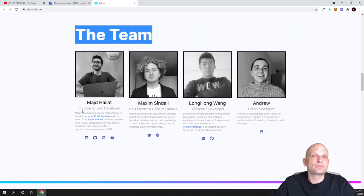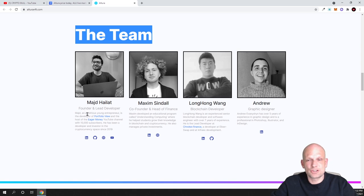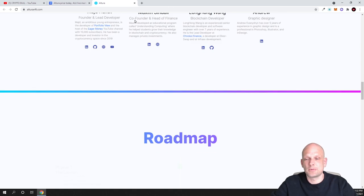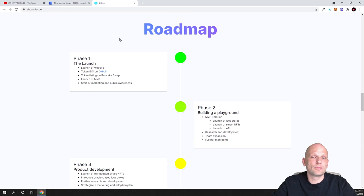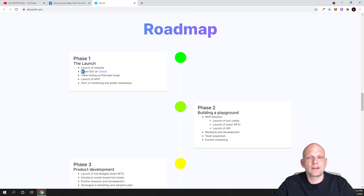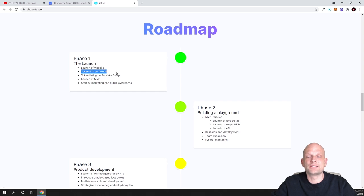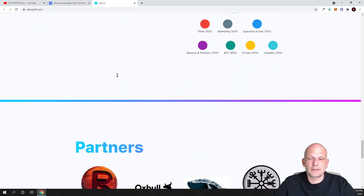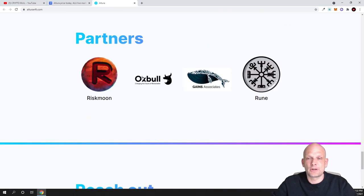Here is the team. You can also check the team, and by the way the team is legit. They have their LinkedIn profiles, you can come and check them out. And roadmap on what they will be doing. And by the way, there is one more project token idea on 0x Bull. This project also partnered with 0x Bull, as you can see here in the partners, 0x Bull.